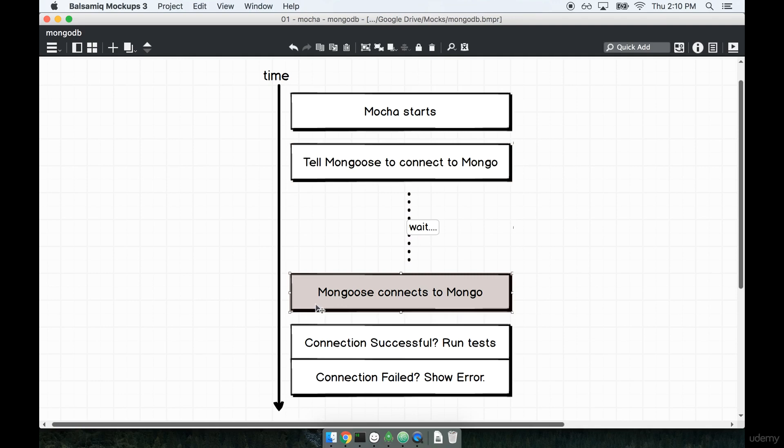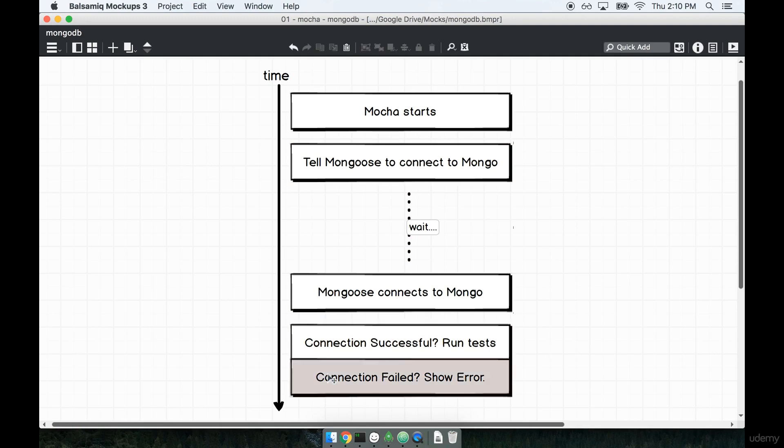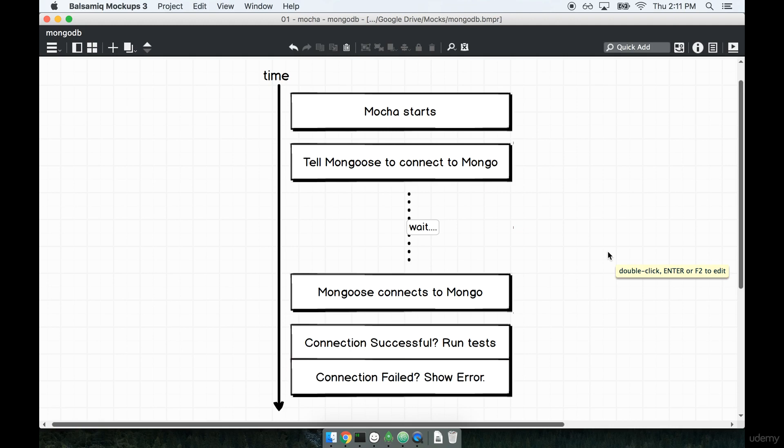And then once Mongoose connects, we're going to check to see if the connection was successful. If it was, we'll go ahead and run our tests. Otherwise, if the connection failed, we'll show an error and stop our tests from running. So that's our plan. This is our goal.